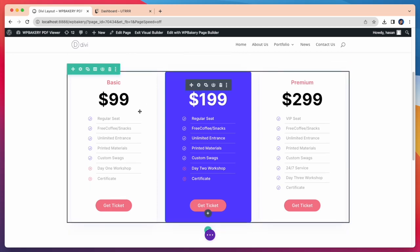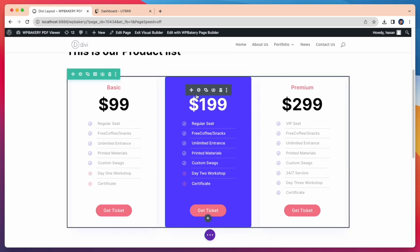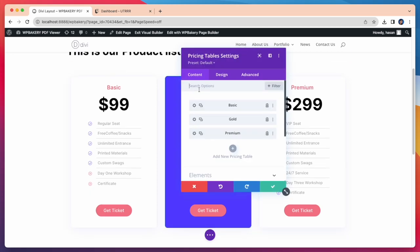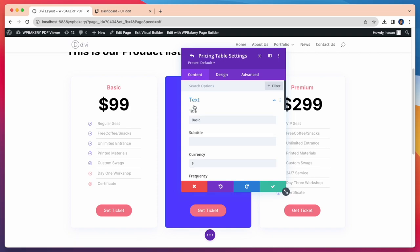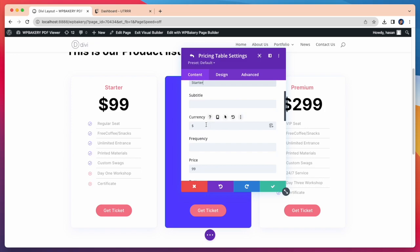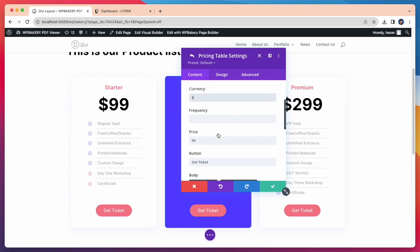Now let's customize our pricing table. I want to change the first table so I am selecting it. First I am changing the title. Let's say Starter. If you want you can change, add or delete something.